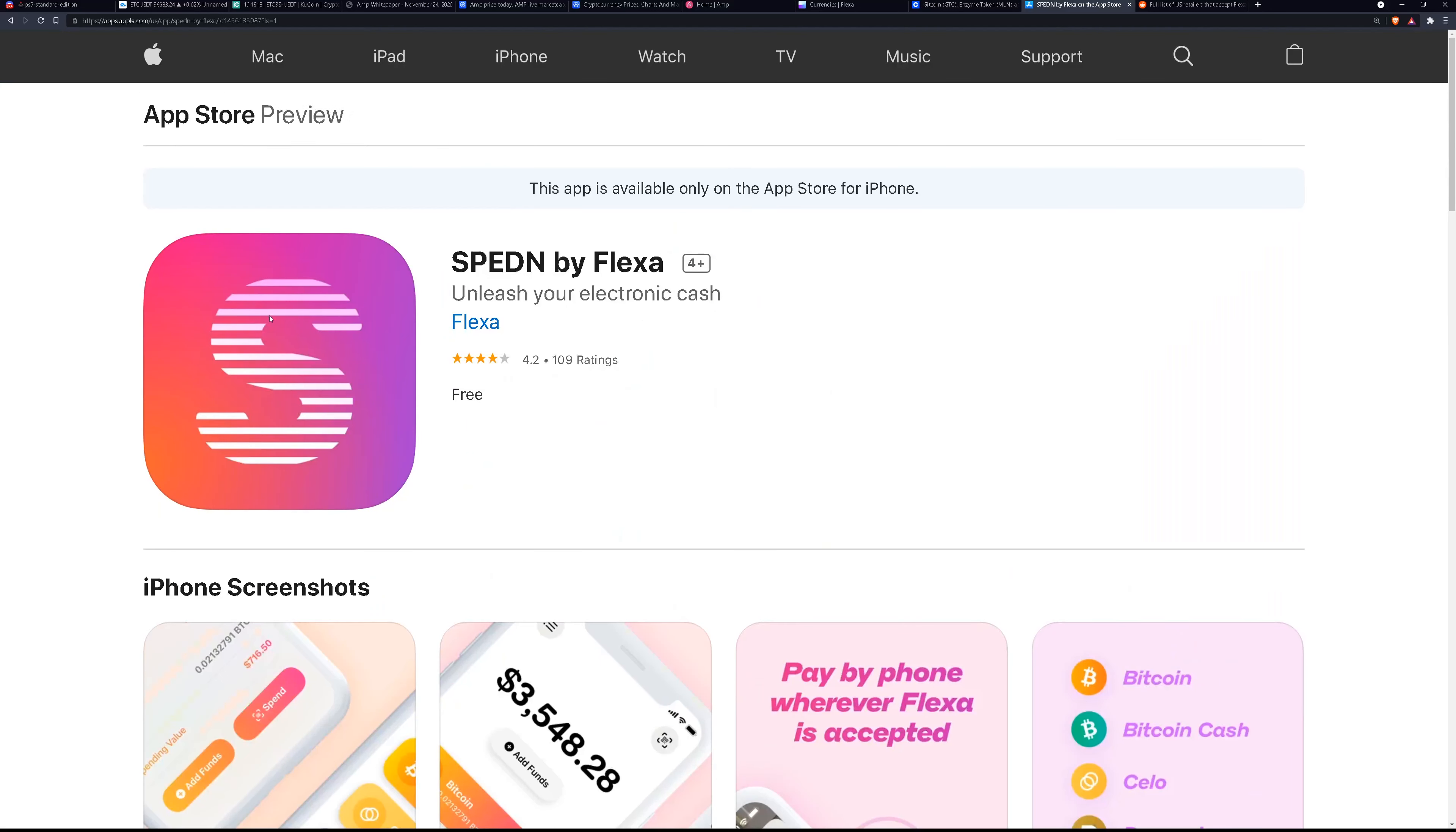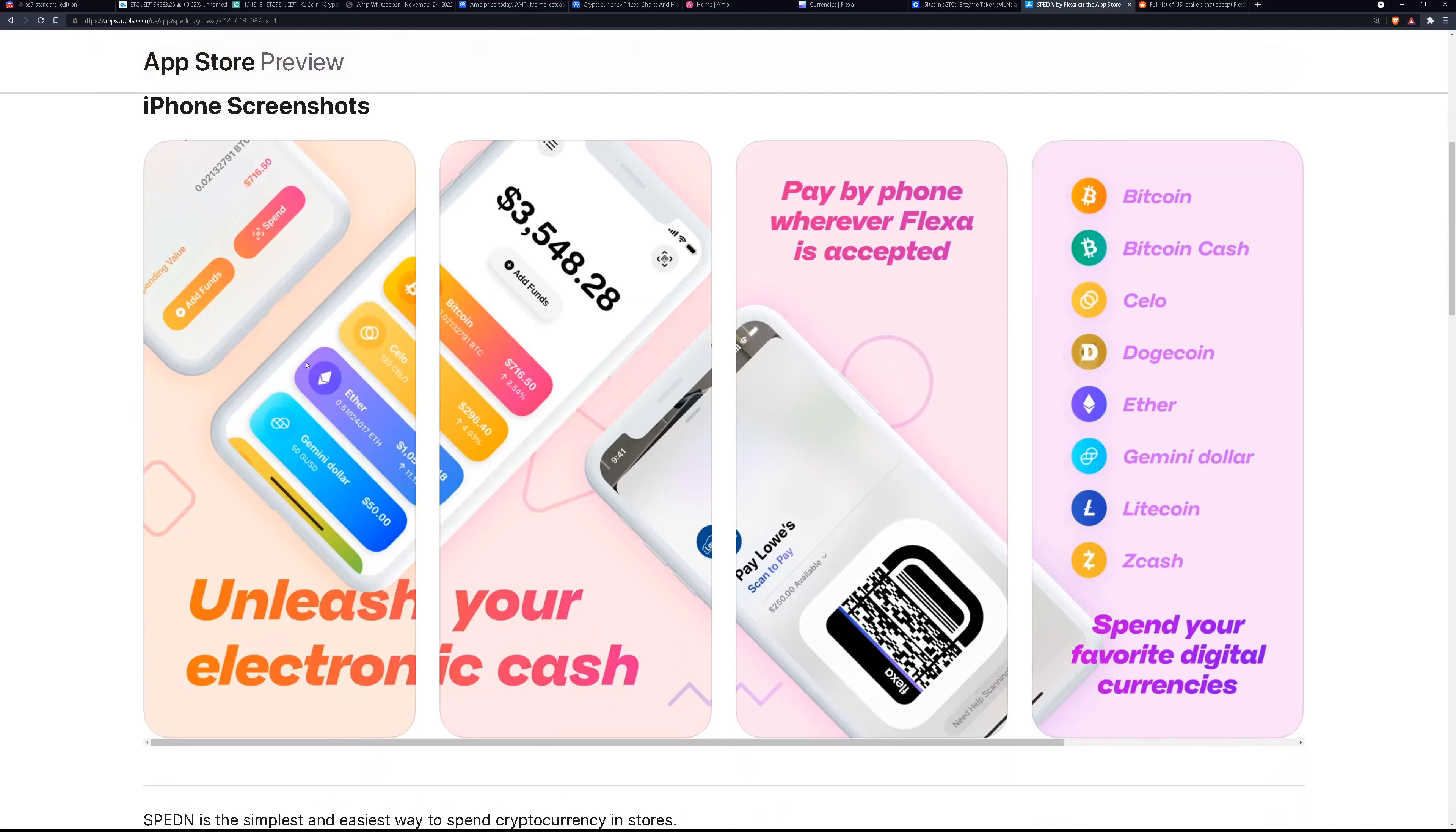You download the app, the spend app, and you move your cryptocurrency over to the wallets and then you can make a purchase at Lowe's or Whole Foods or Home Depot, Ulta Beauty.